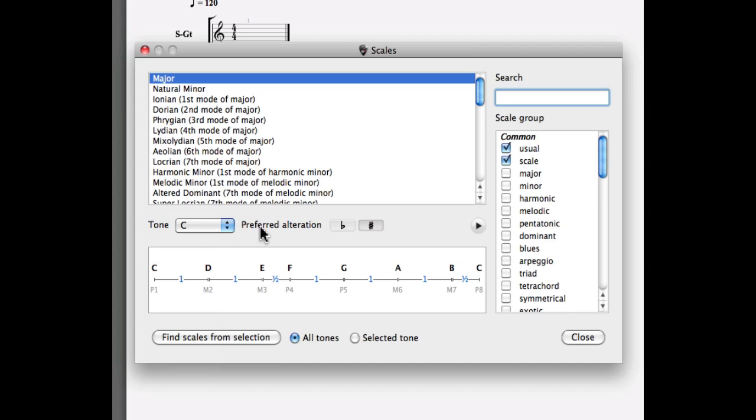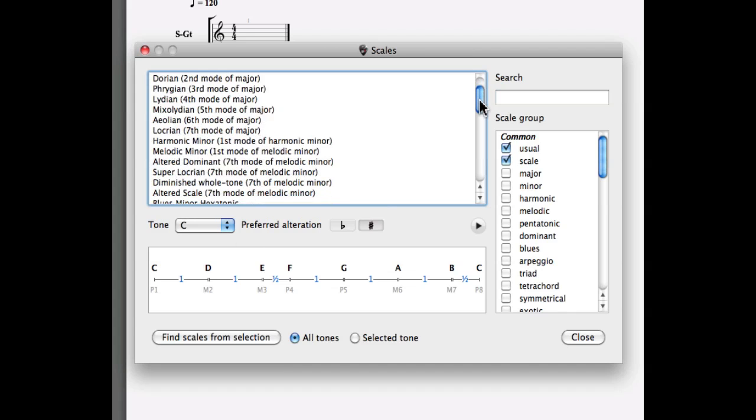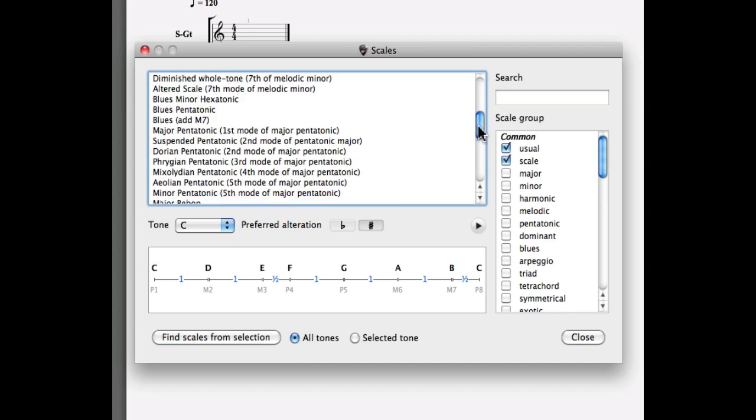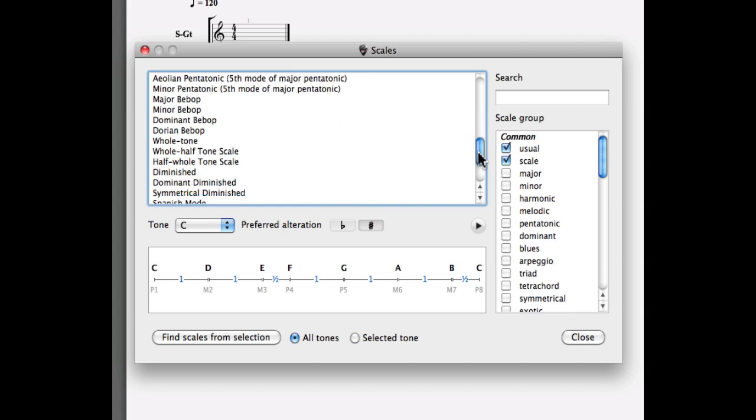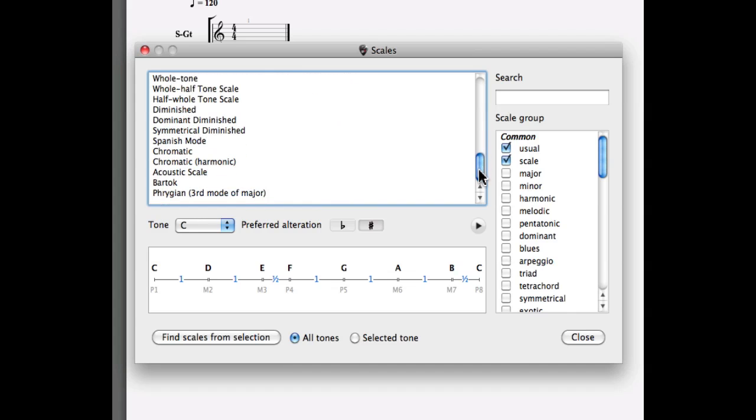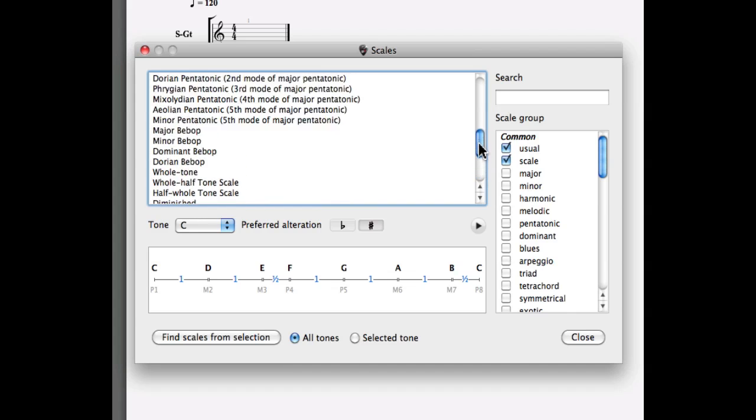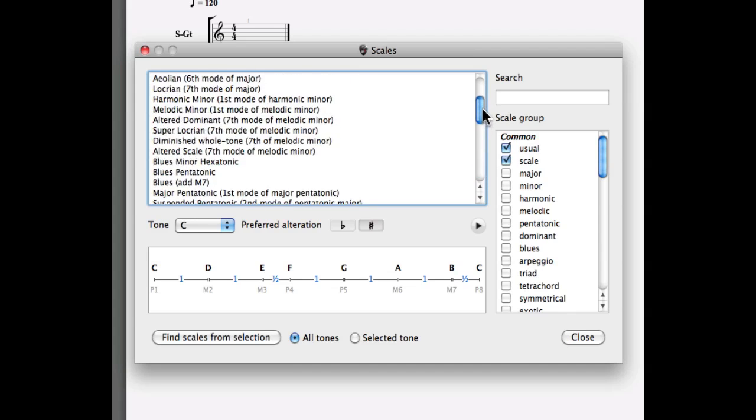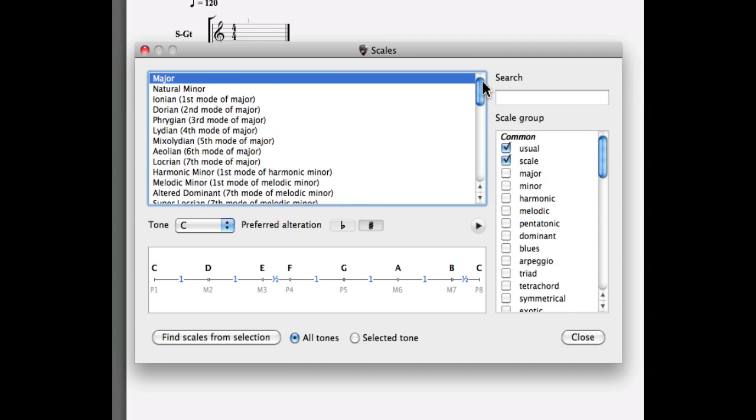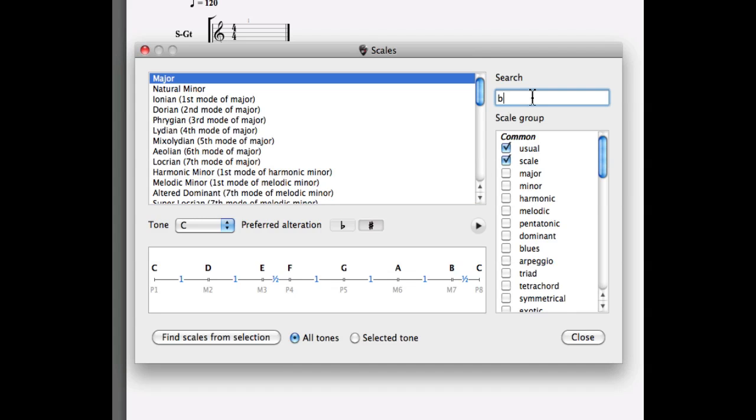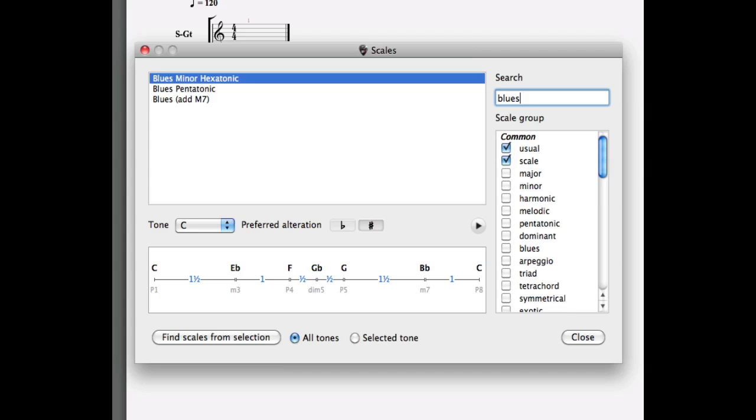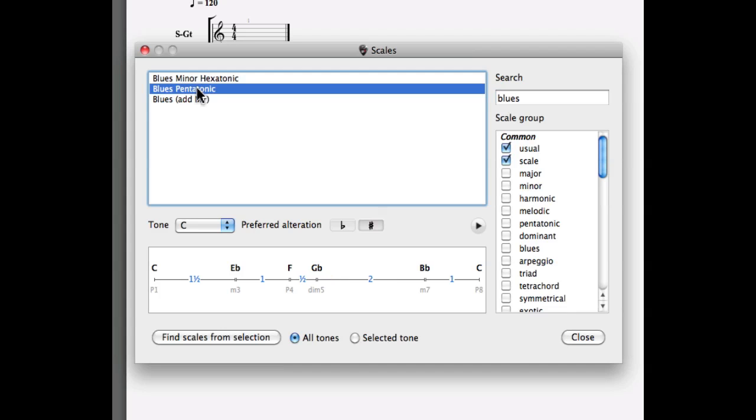Now all the list of different scales in C are going to appear. As you can see the list is quite big, and to help you in your task Guitar Pro 6 comes with a search engine. Let's for example type the word blues. I'm going to hit the enter key to validate my query and now three different blues scales in C are going to appear.